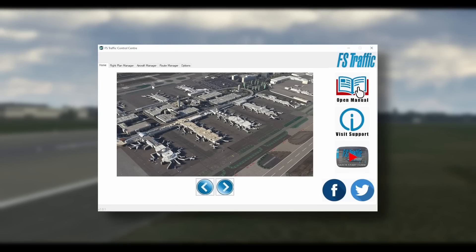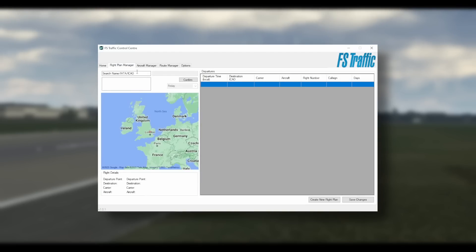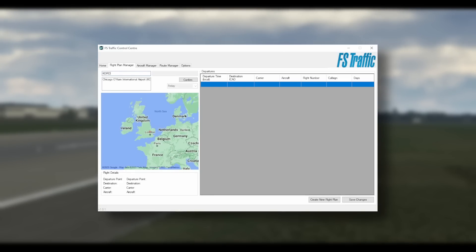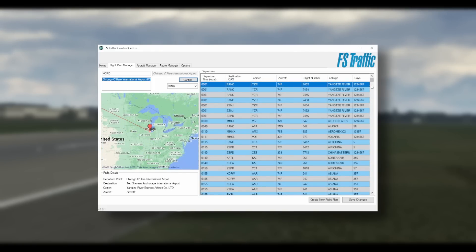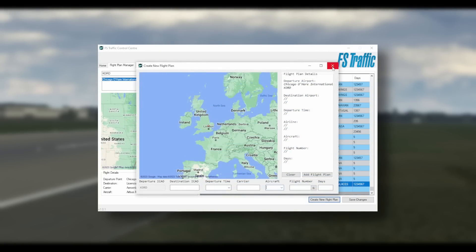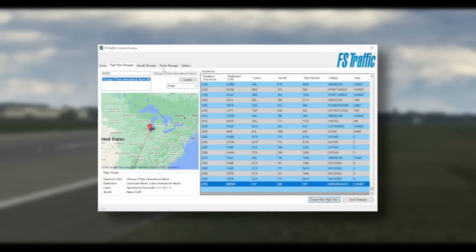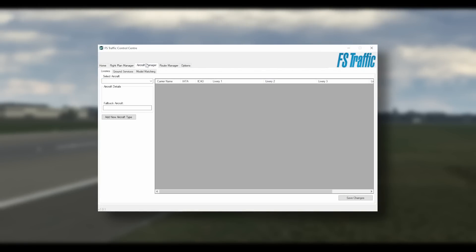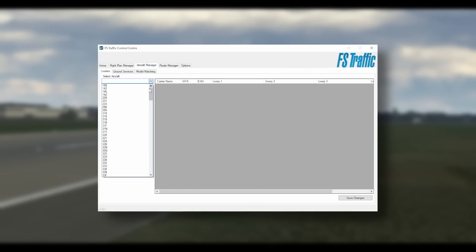There is also the FS Traffic control panel, a separate piece of software that serves as headquarters for FS Traffic. This is where you can view schedules for airports you might fly into, see when traffic is expected, and load in your own aircraft and liveries — all explained in the very thorough manual.